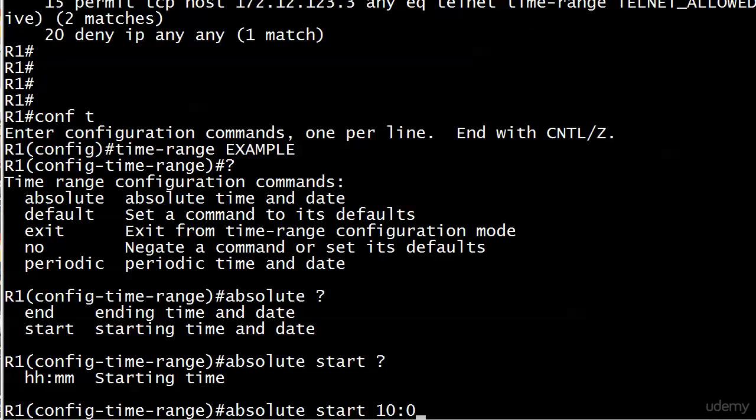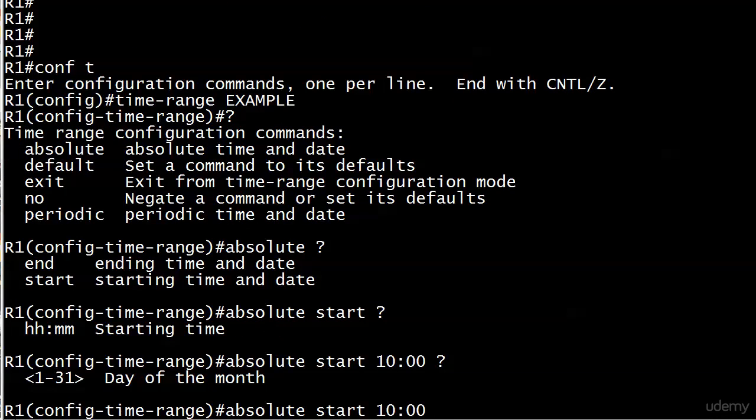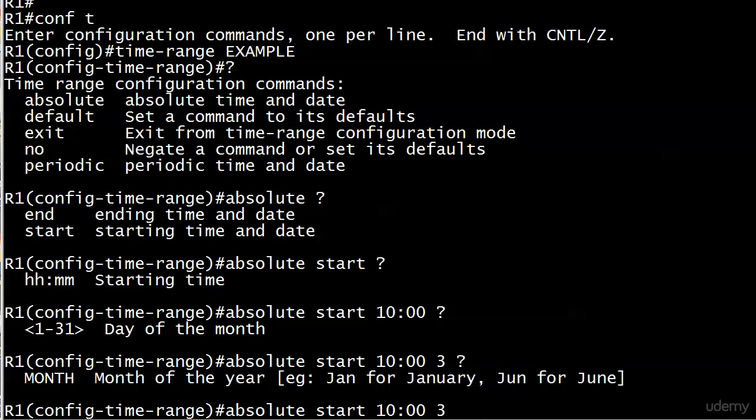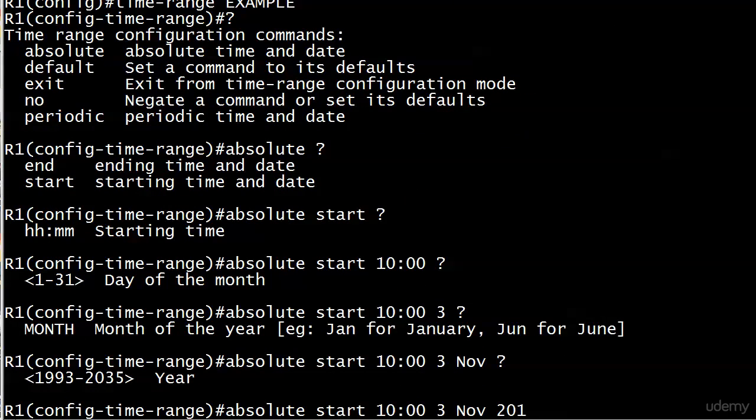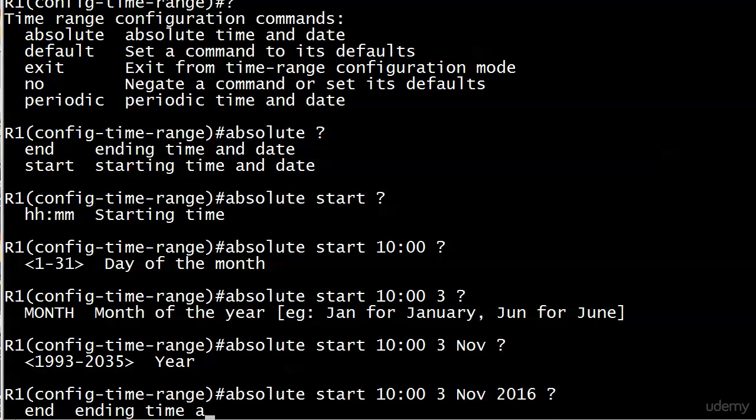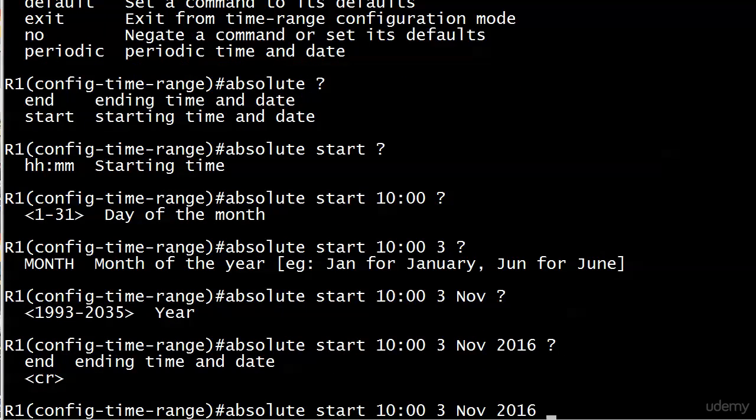Let's just have a look at the syntax. It's going to ask you for starting time, and you could say ten hundred hours, and then for a day of the month. If you wanted to start this on November 3rd, I like that it says Jan for January, Jun for June. I appreciate hints like that. And 2016. Notice that I do have the option now to put in the ending time and date, or I can just go with this command. With this absolute start, whatever line we've got here would start at 10 a.m. on November 3rd, 2016, and it would go on until we took it out.